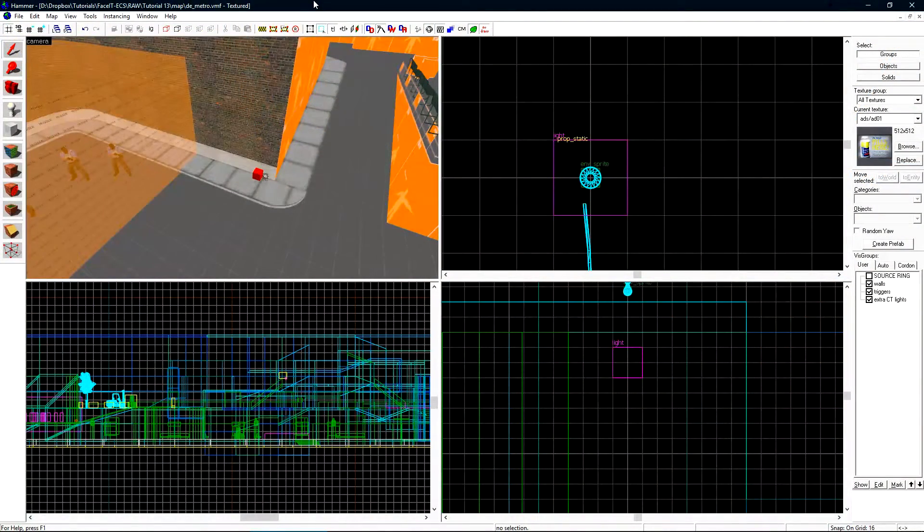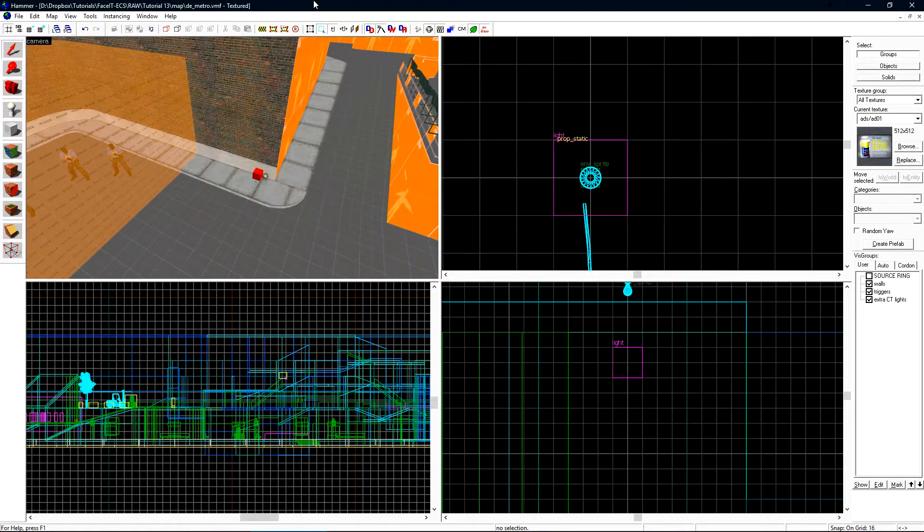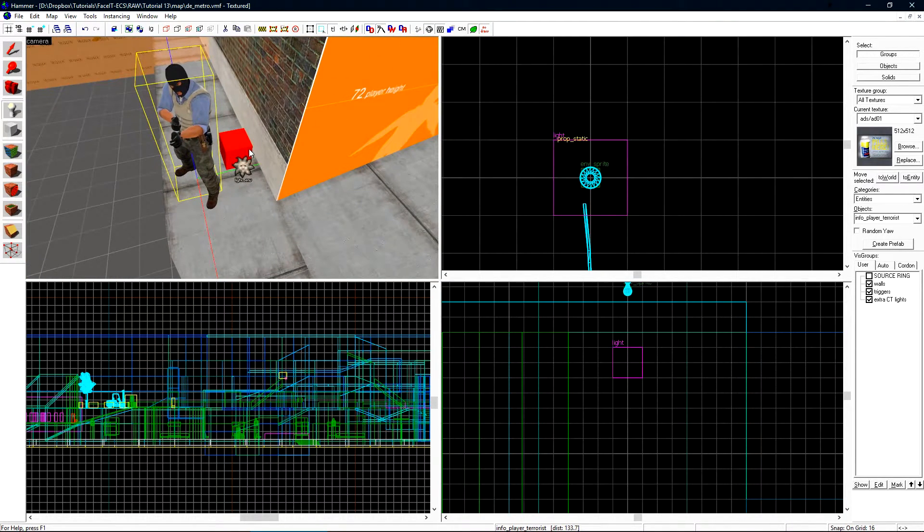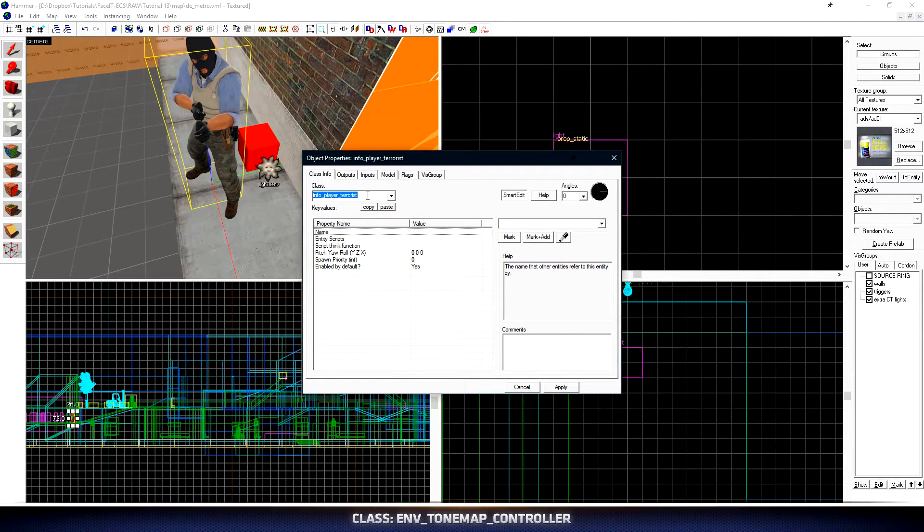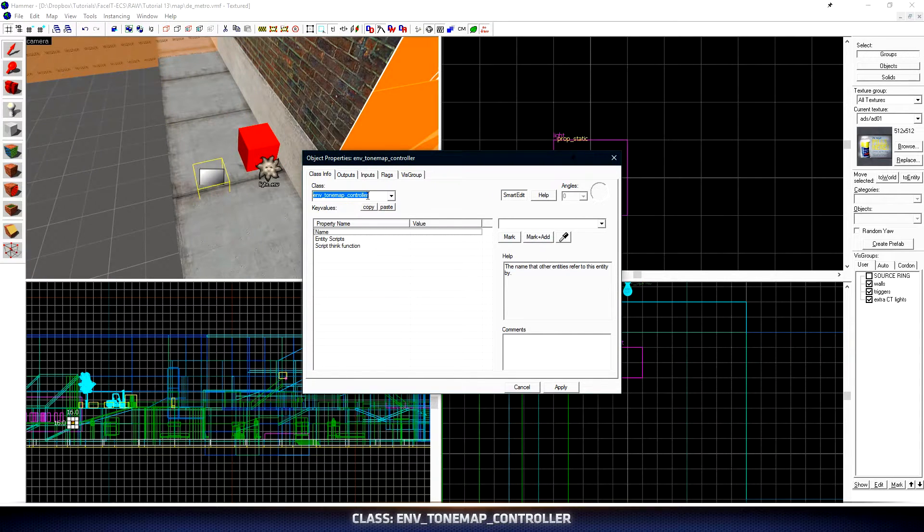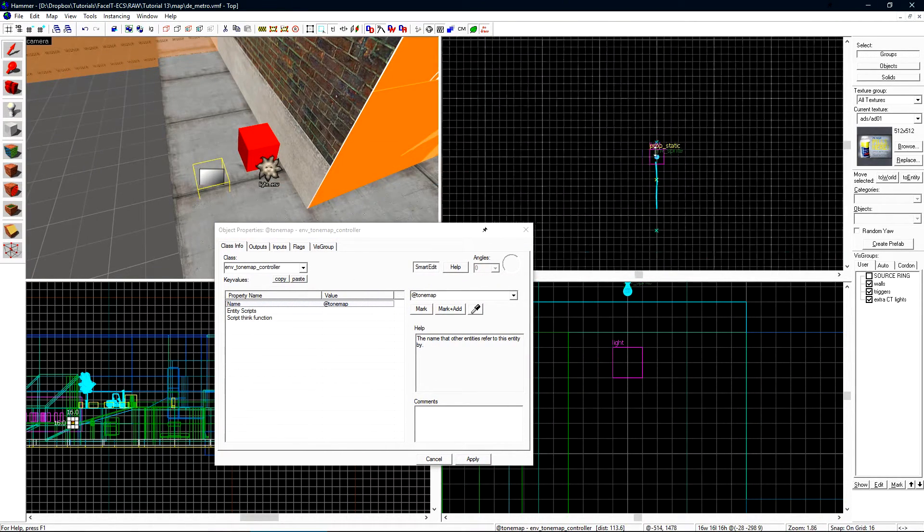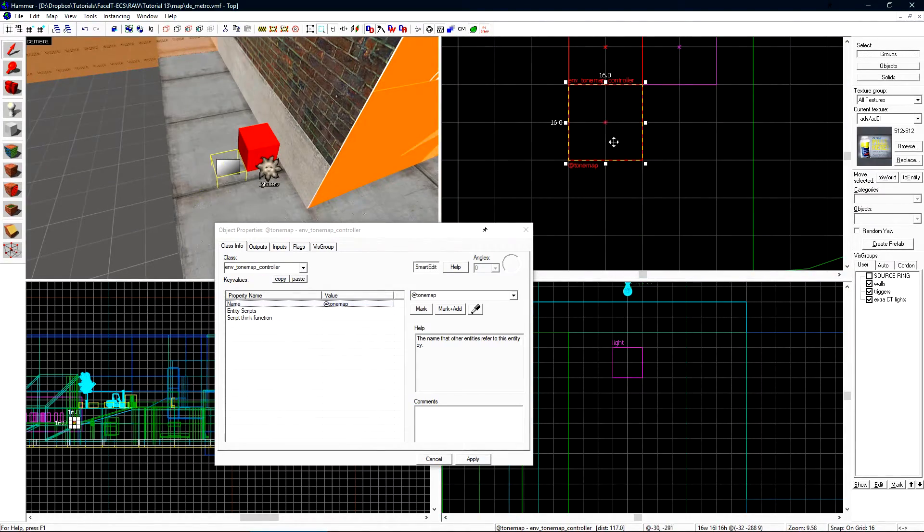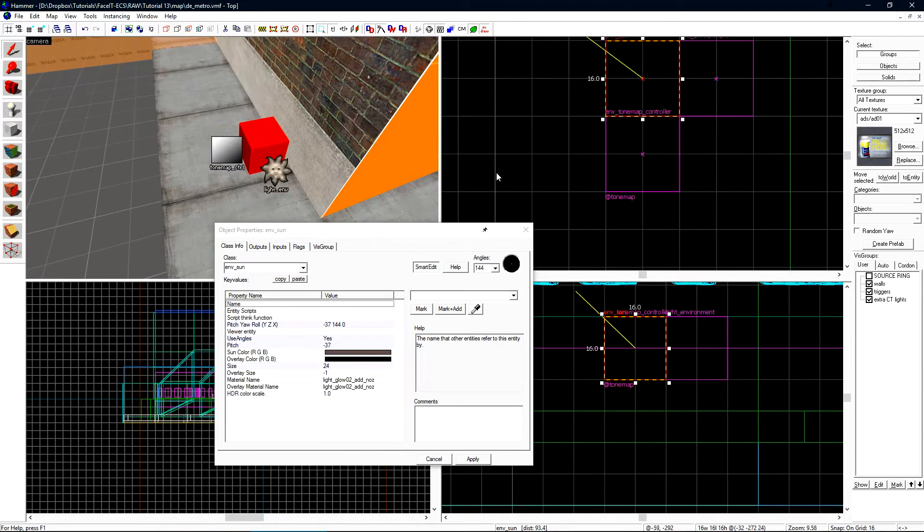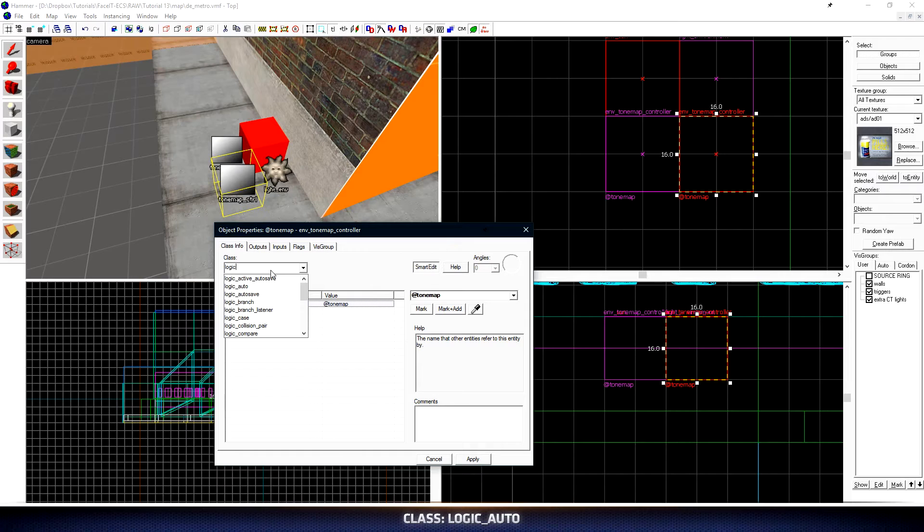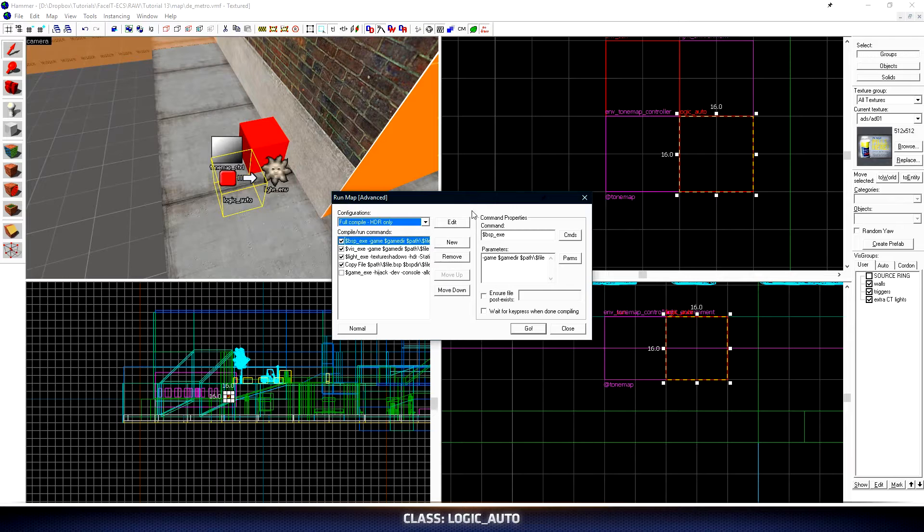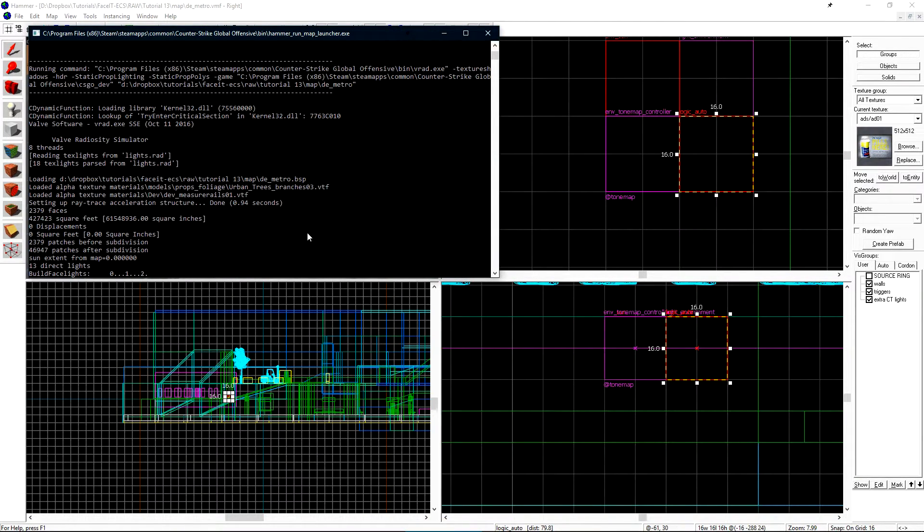The last thing that we need to configure is HDR. Unless you want a million and a half reddit threads created about your level because no one can see anything like it's Vertigo, you'll want to do this. Let's start by placing a new entity and I'm going to do this over by my global entities that I did earlier on. This first entity is going to be an env_tonemap_controller and we're going to give it a name of @tonemap. The at sign does not have any significance here. I just like to prefix my global entities with the at sign for organizational purposes. We also need to create another entity that will be a logic_auto. Click apply and we just need to compile the level again with these entities present so we can fire some commands to them to tweak the settings live in game.